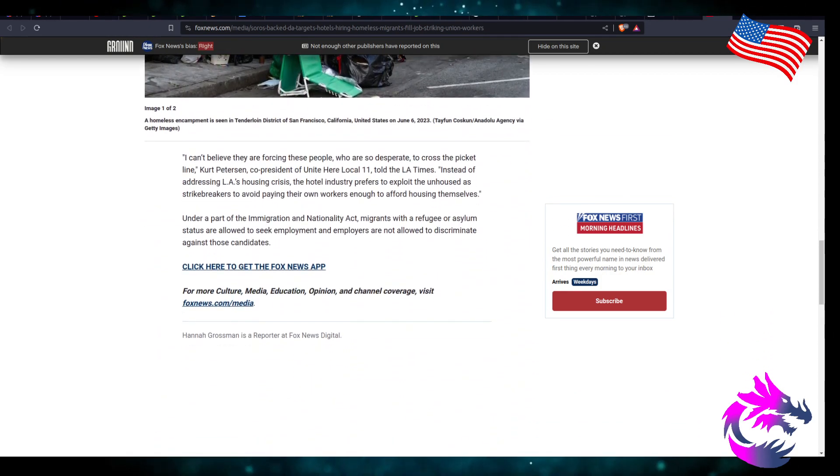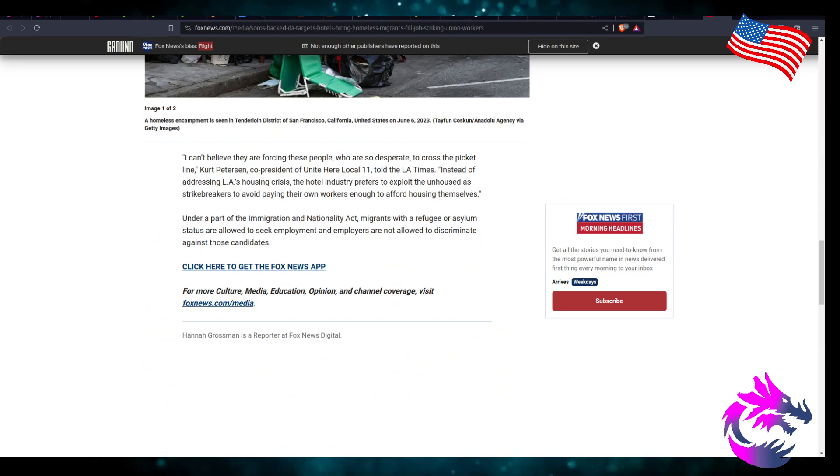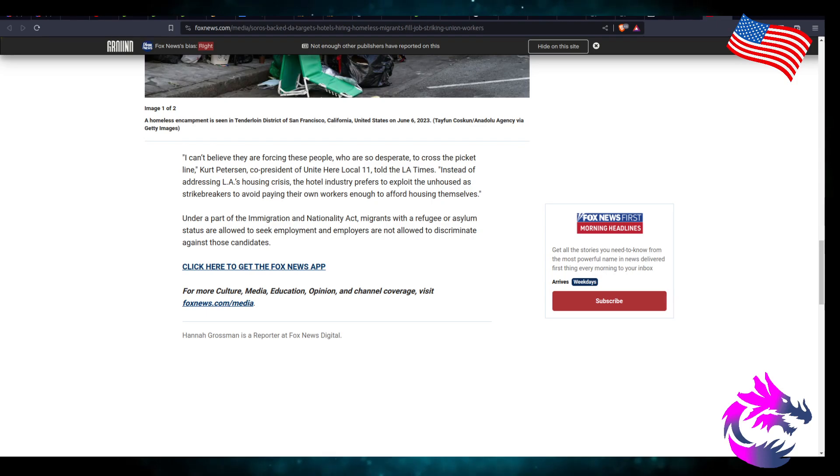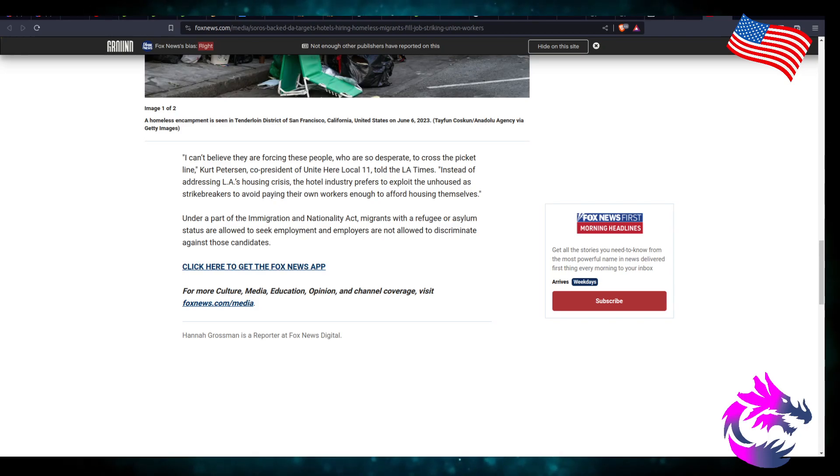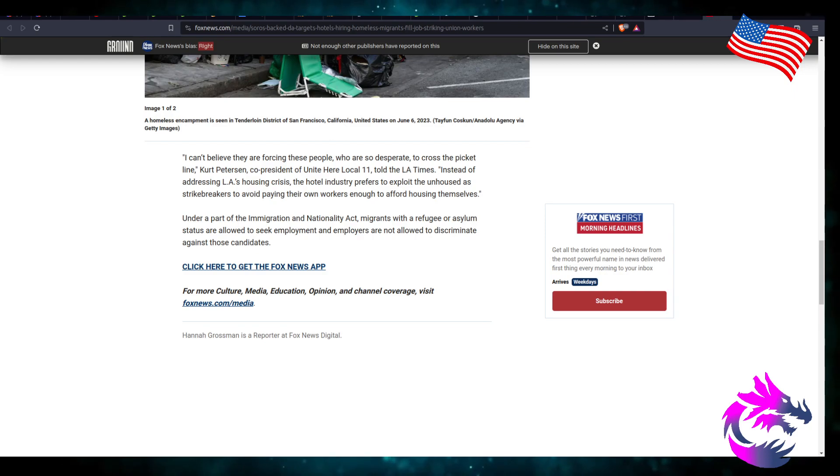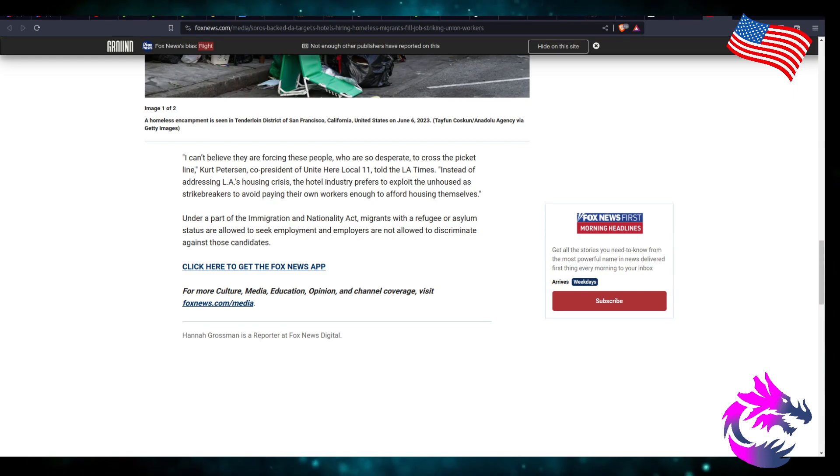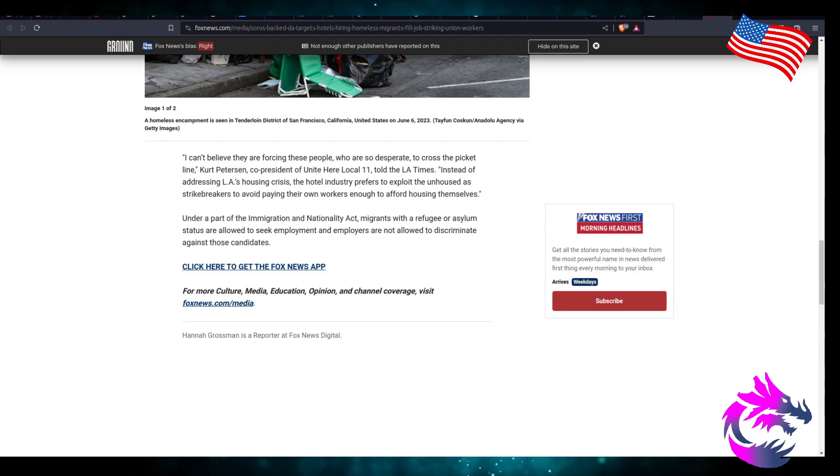I can't believe that they're forcing these people who are so desperate to cross the picket line. Kirk Peterson, co-president United Here Local 11, told LA Times: Instead of addressing LA's housing crisis, the hotel industry prefers to exploit the unhoused as strikebreakers to avoid paying their own workers enough to afford housing themselves.